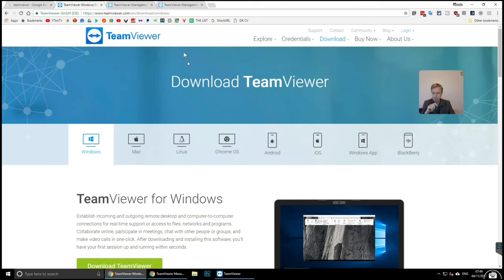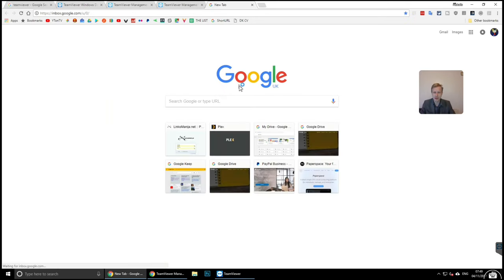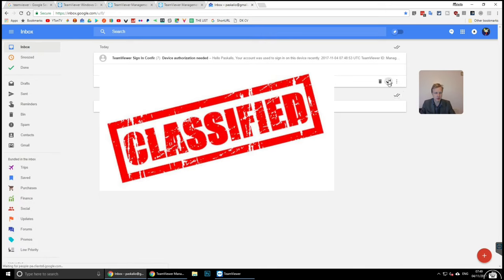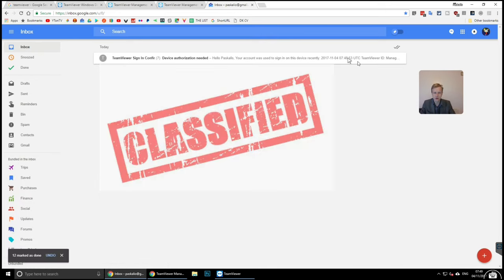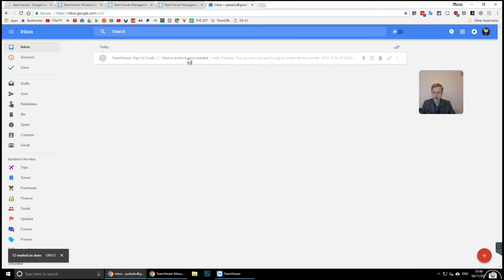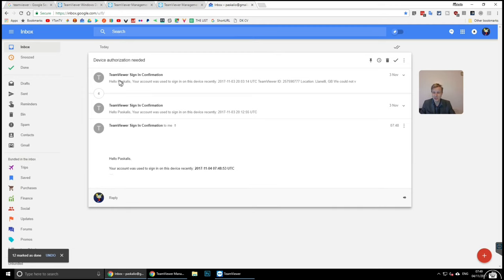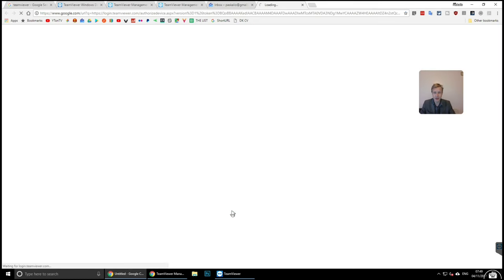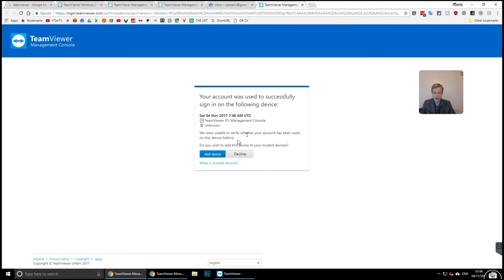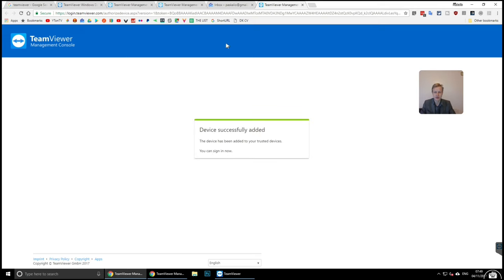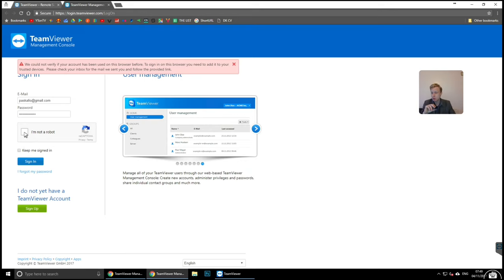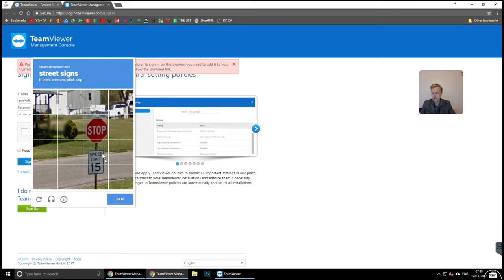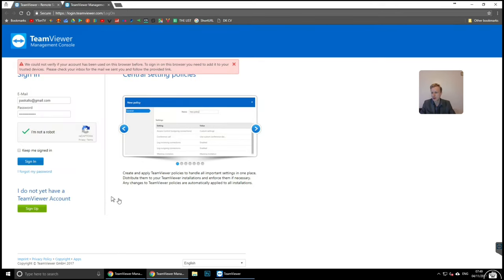Let me go to my inbox quickly. I have seven TeamViewer emails saying sign-ins need to be authorized. I click the link, it goes straight to the TeamViewer page, I click 'Add this device,' and go back to incognito mode. Complete the CAPTCHA and sign in.